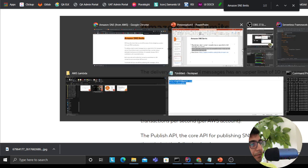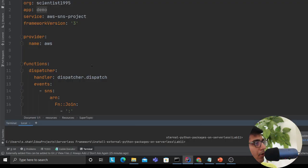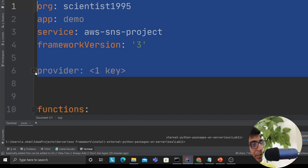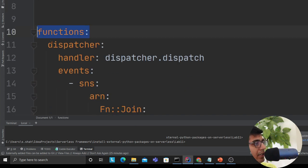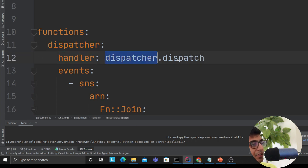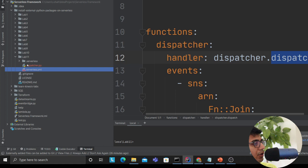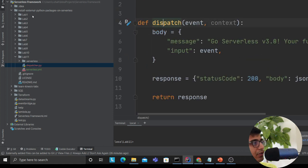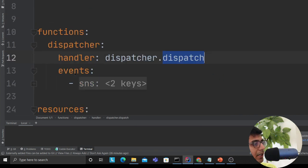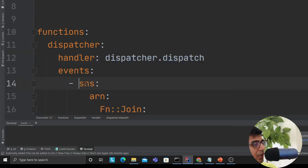Now diving into the demo — it's straightforward. The org, app, and service fields are nothing new; we've been doing this since the last 11 labs. Here I'm defining a function named 'dispatcher', which will call a Lambda function at dispatcher.dispatch. I'm then defining an event so that the Lambda is triggered based on an SNS event, and I'm saying I want to create an SNS topic.